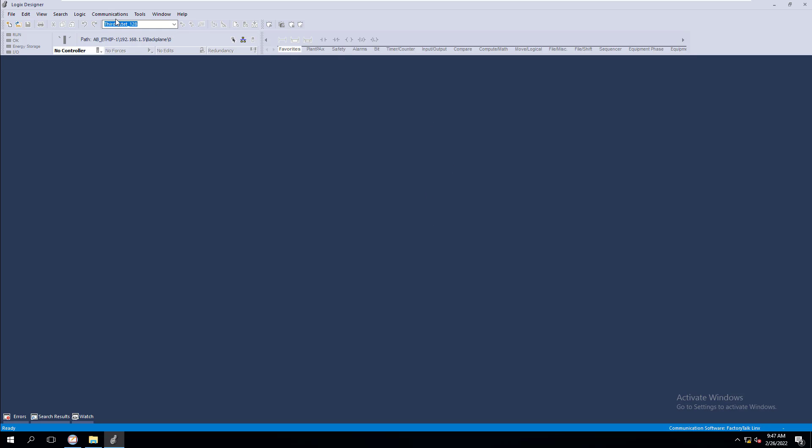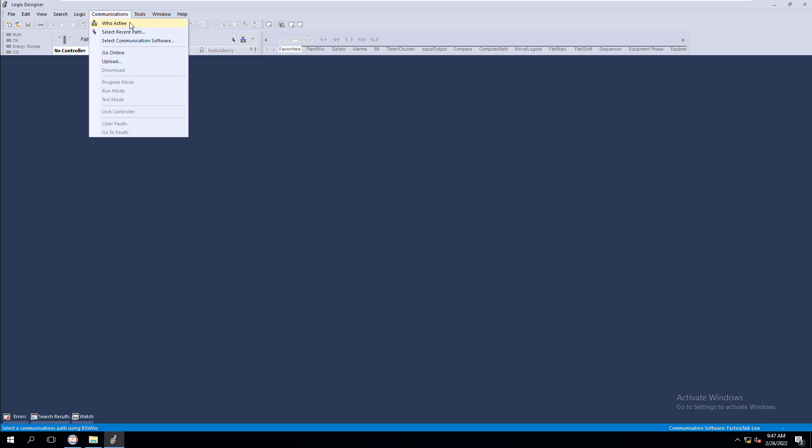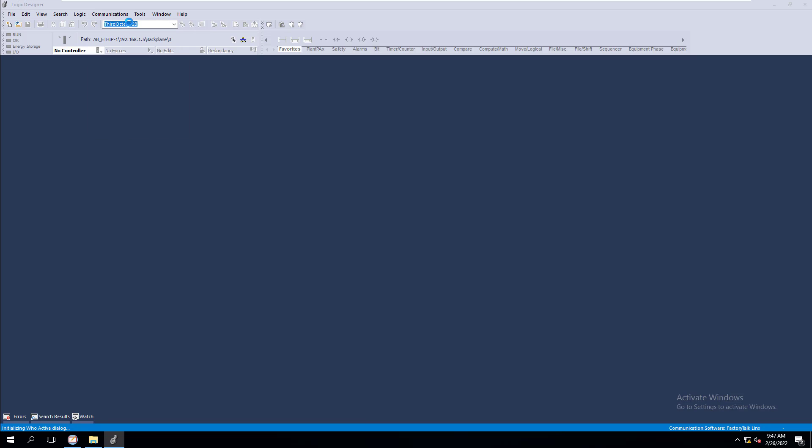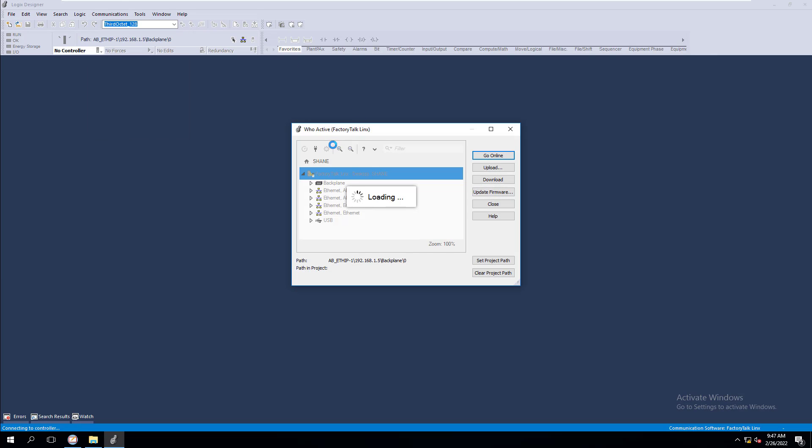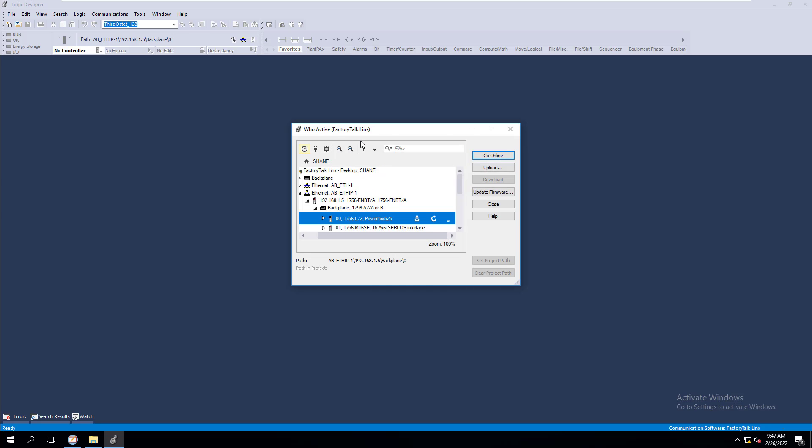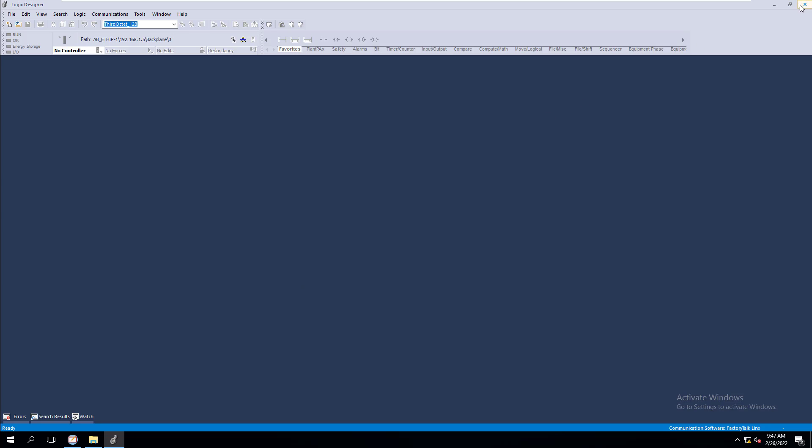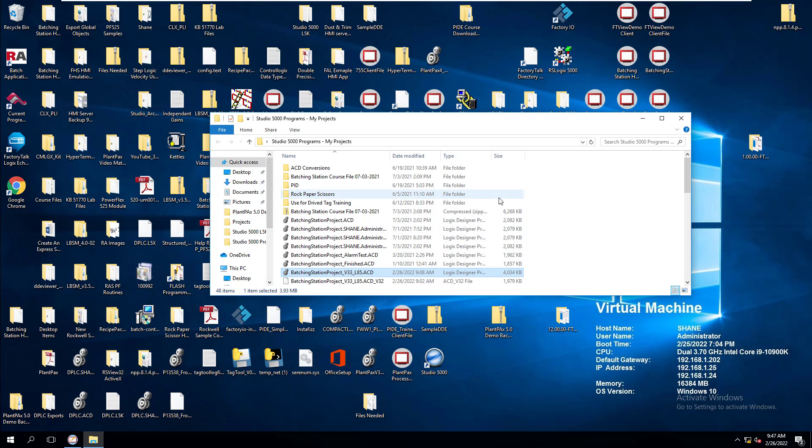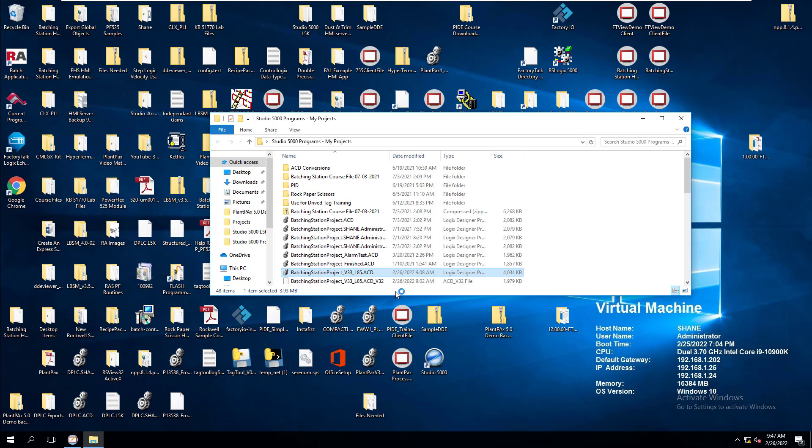Give this just a second to open up. And now you can see that the Who Active is actually going to your Factory Talk Links. So what we're going to do is we're going to open up our same file. So basically, the file that you had open, you want to close it, leave Studio 5000 open.